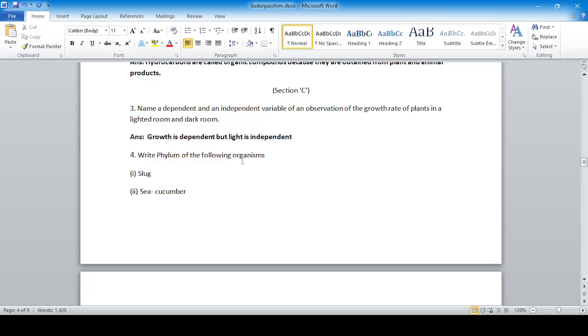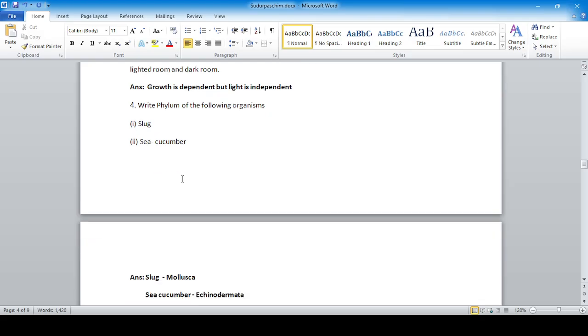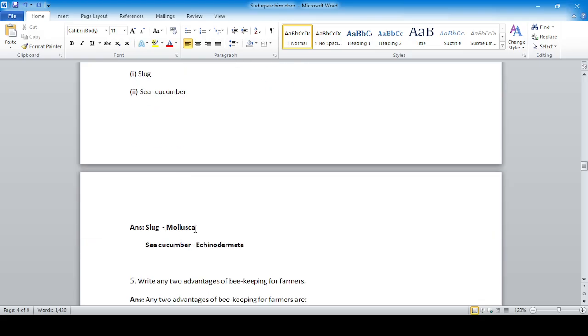Write the phylum of the following organisms: sloth and sea cucumber. Sloth belongs to the phylum Mollusca, and sea cucumber falls in the phylum Echinodermata.